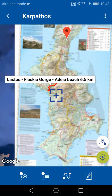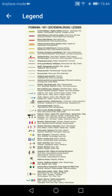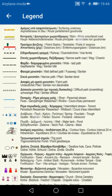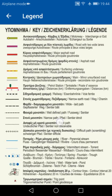Lastly, the fourth button on the bottom right is the key to the map, which you can zoom in on — just like the map — to read it more easily.